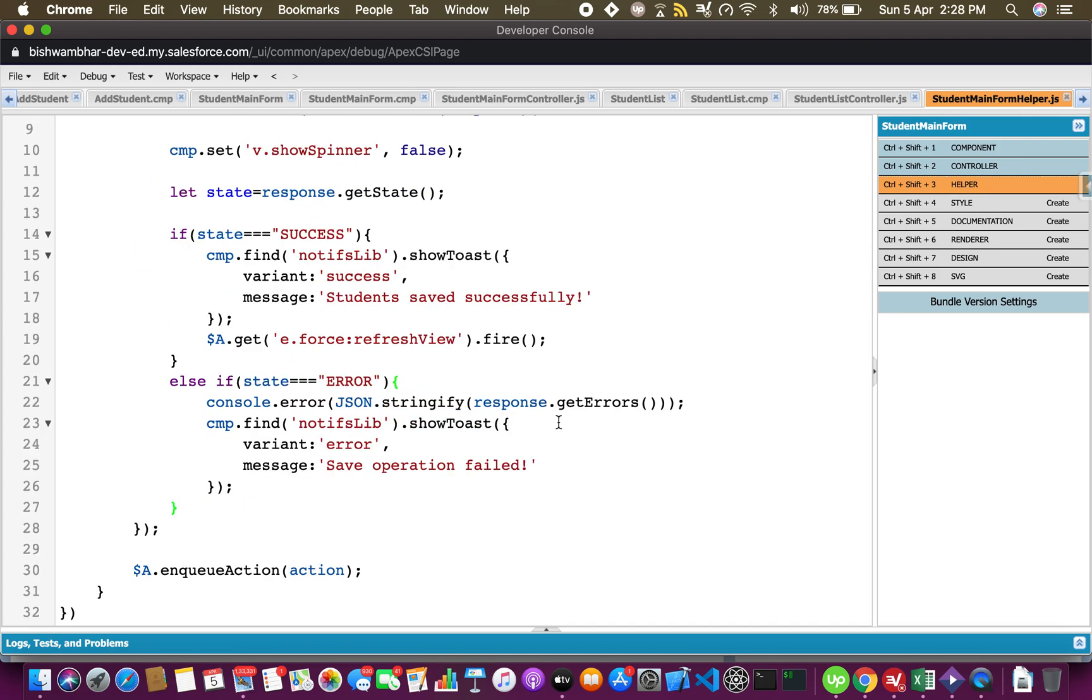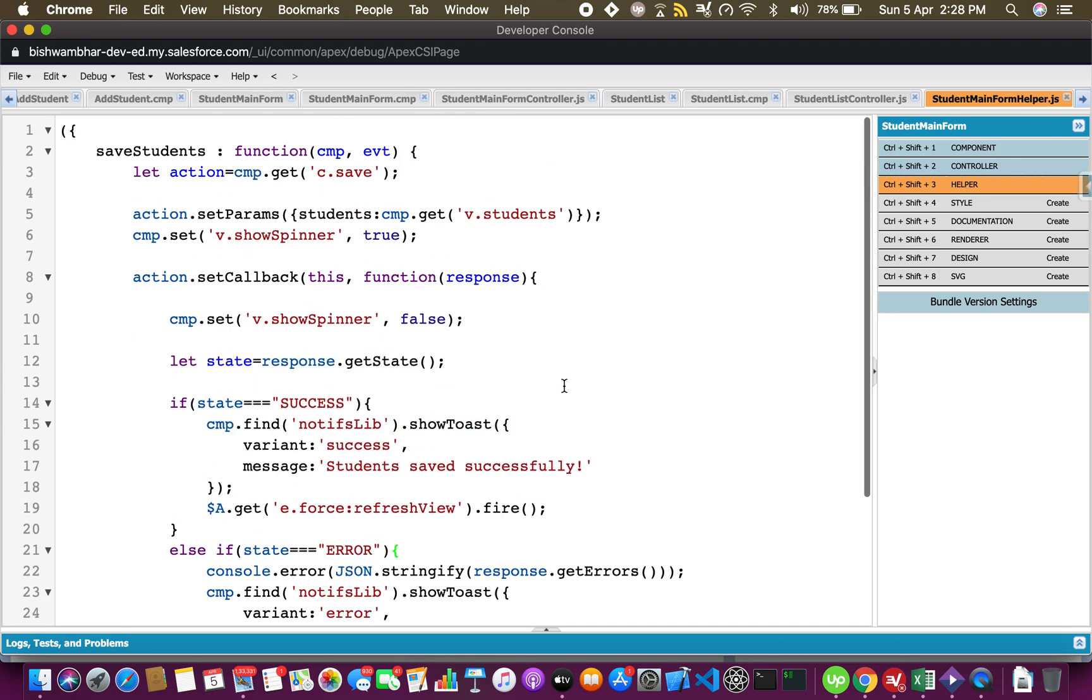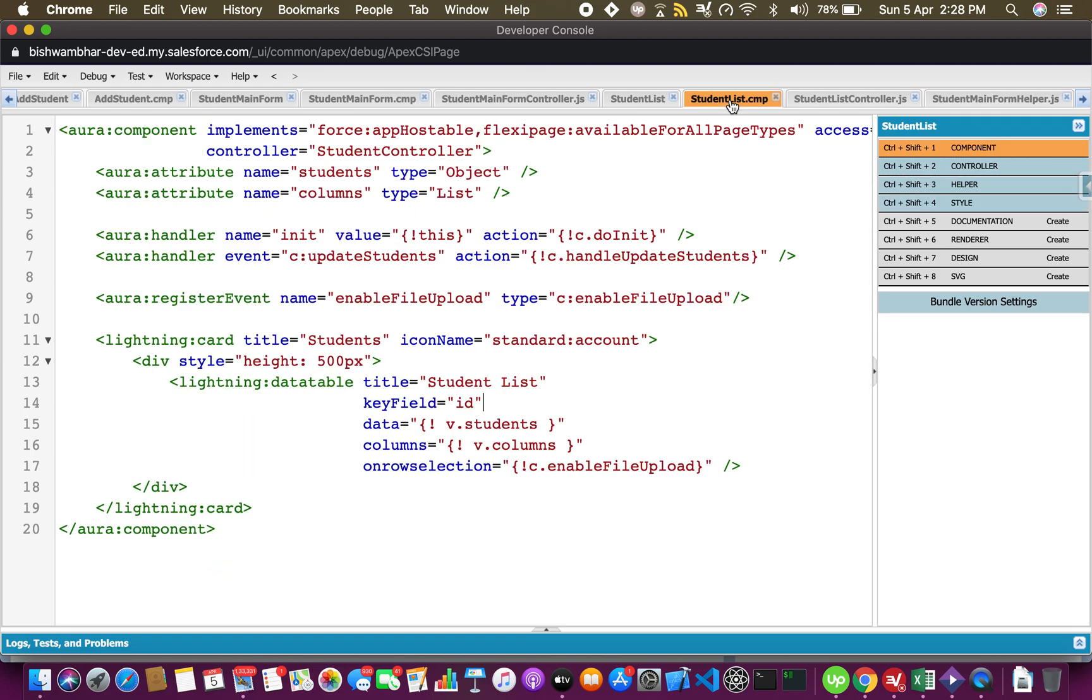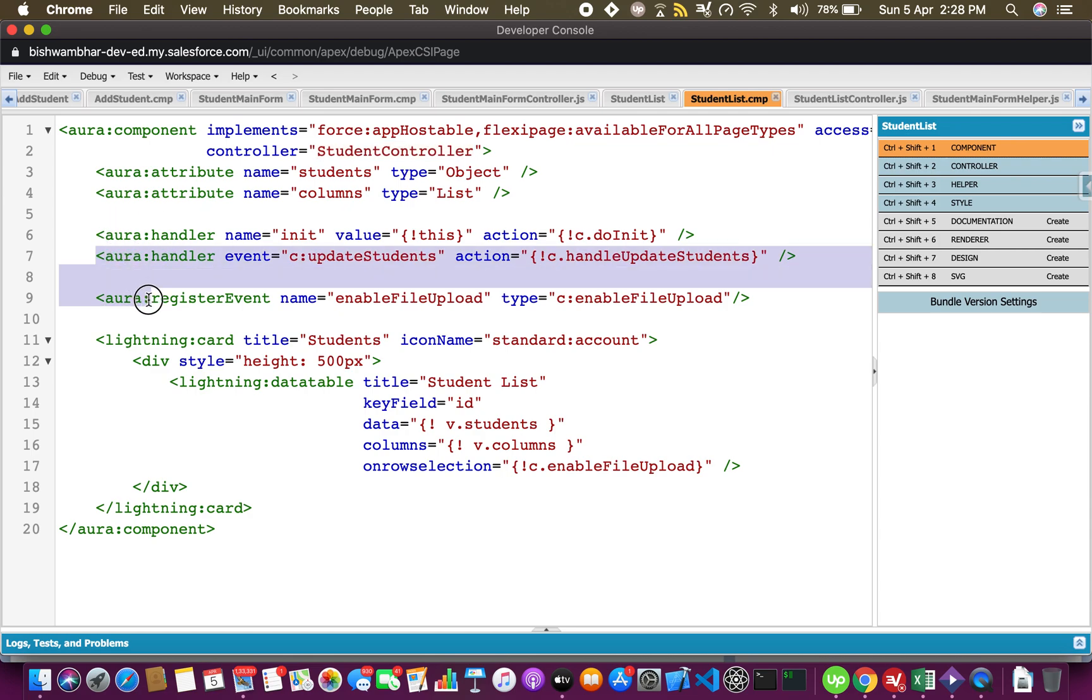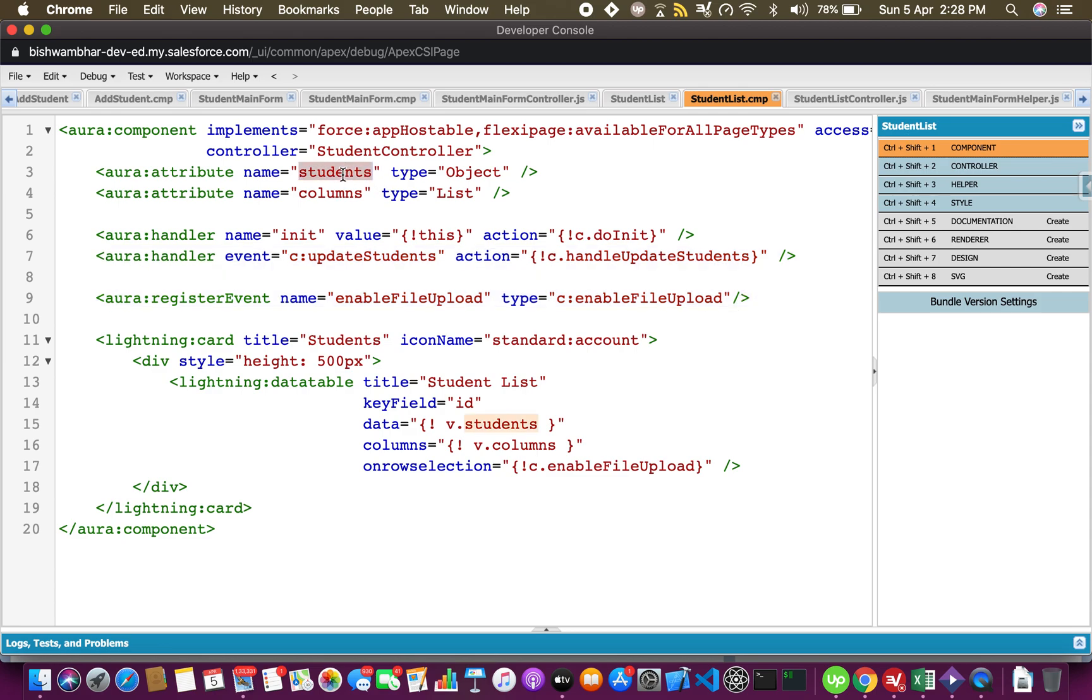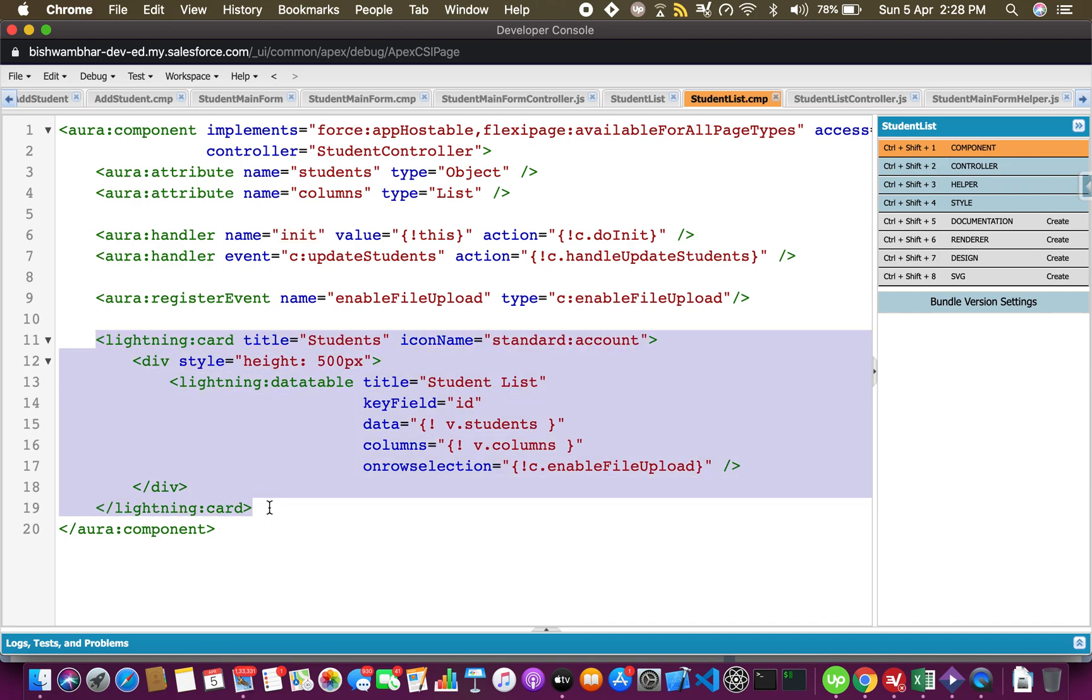Now let me show you the student list component which is my lightning data table. Kindly ignore these two because I have been using this student list component for a lot of other demos. Here we have a student object and this is basically what the data table is using to render the records. This is the init handler, this is where I'm actually pulling in all the student records.